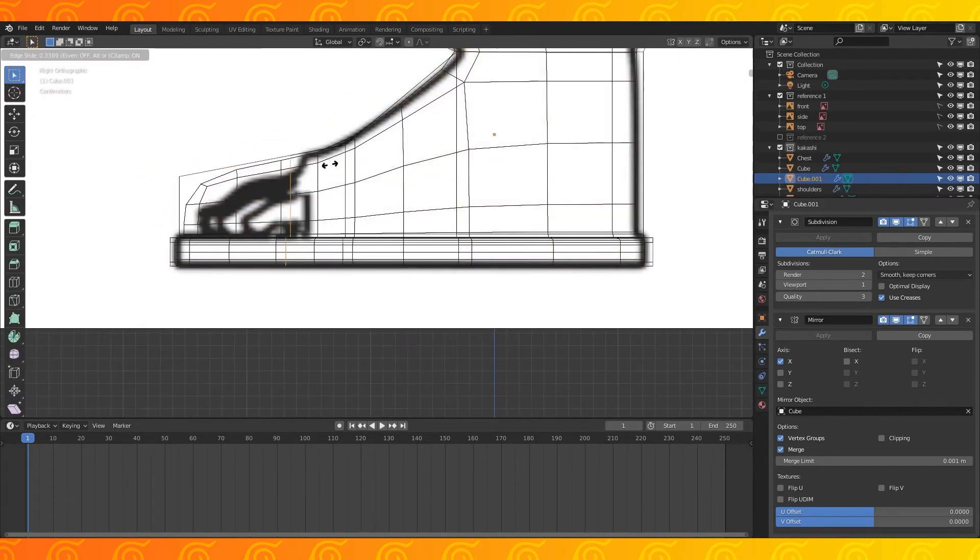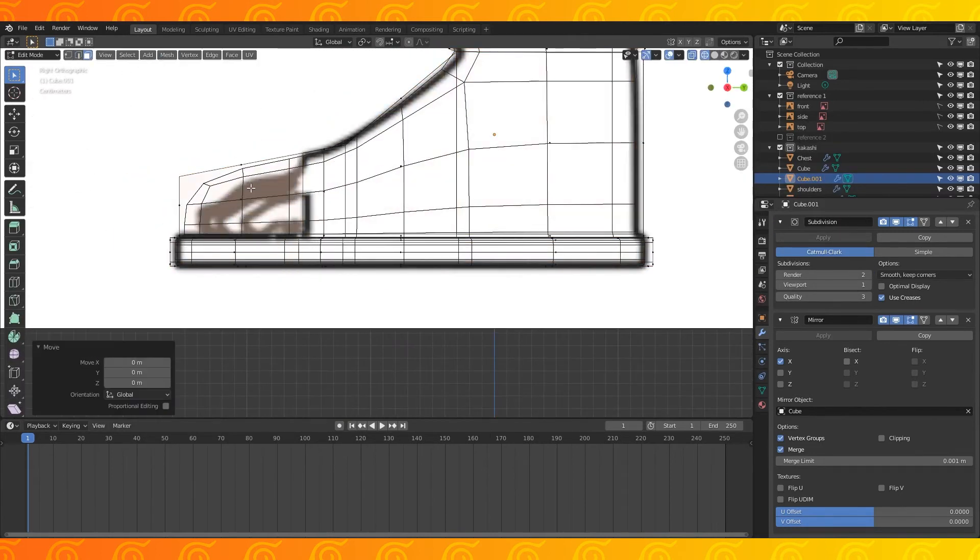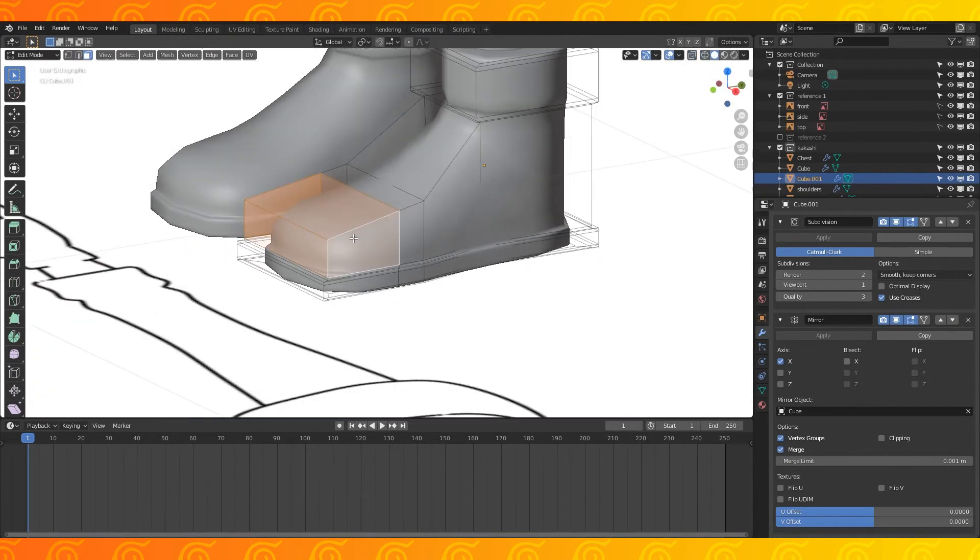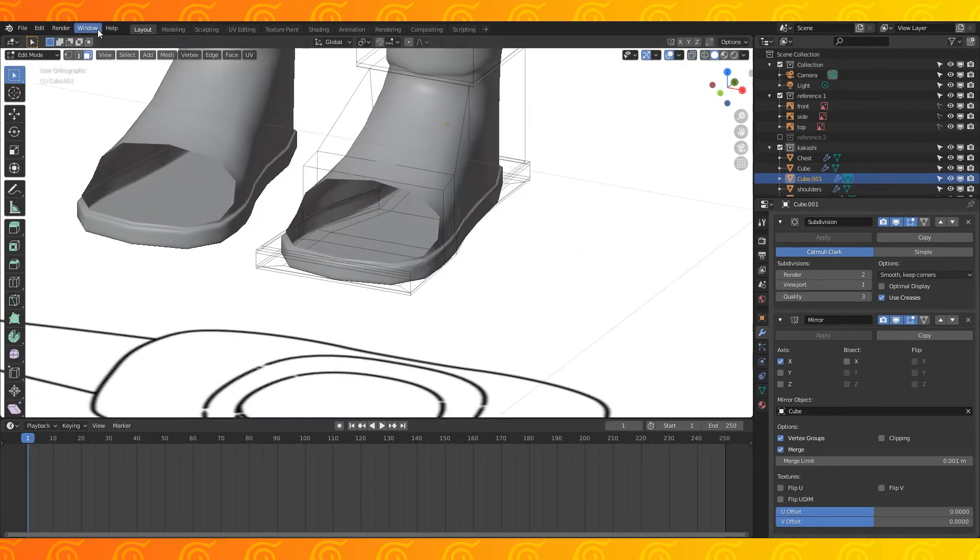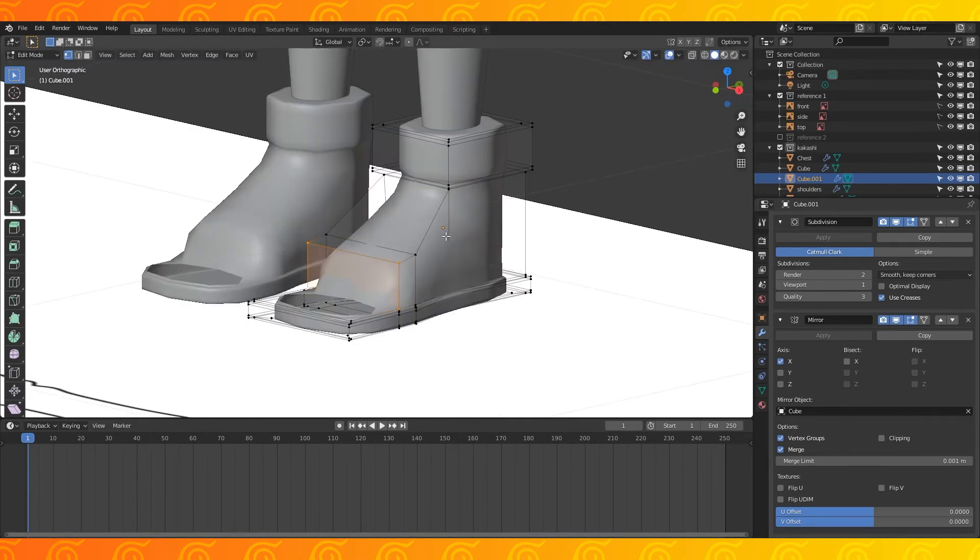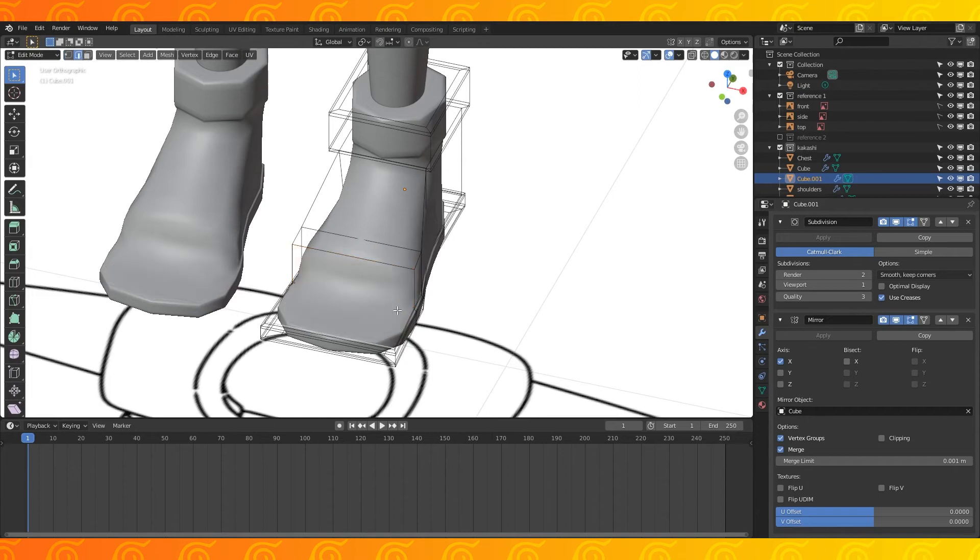Add another edge loop. Line it up with where the toes start. Select these four faces and delete them with x. Select these four vertices and hit F to make a face. In edge select, select this edge and hit F to fill this open hole.